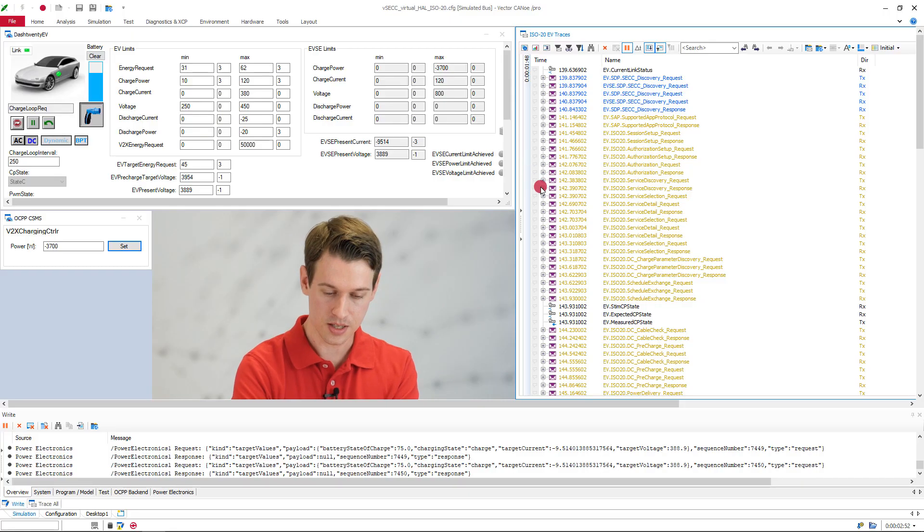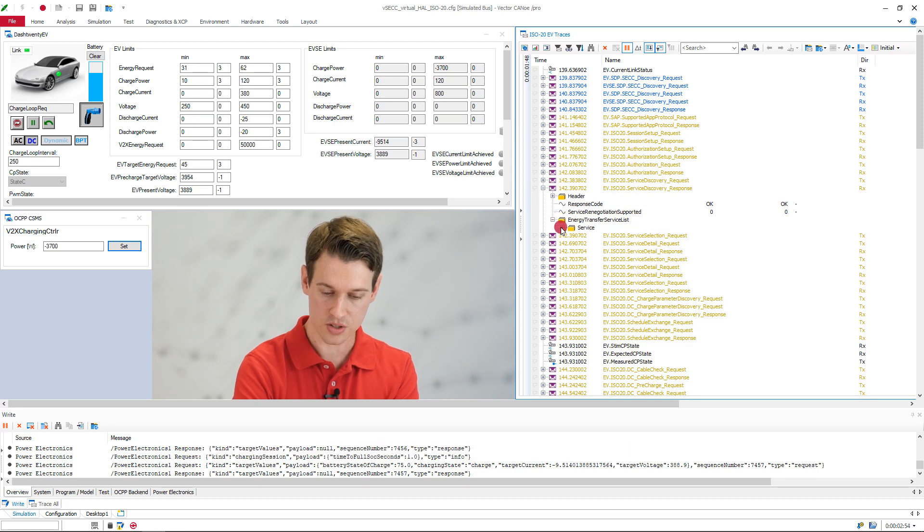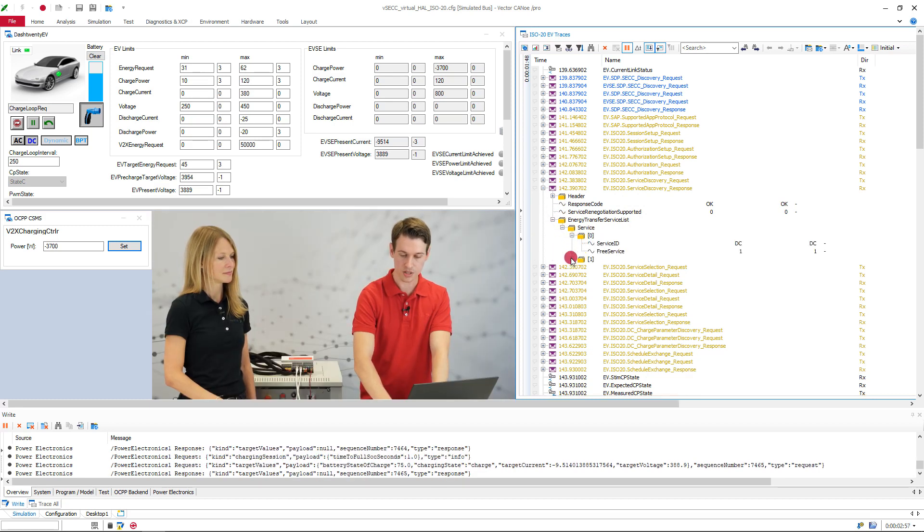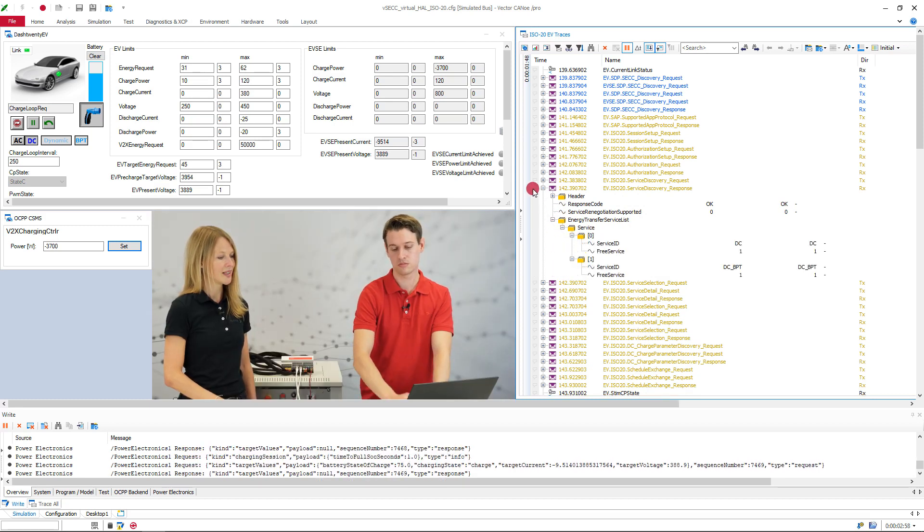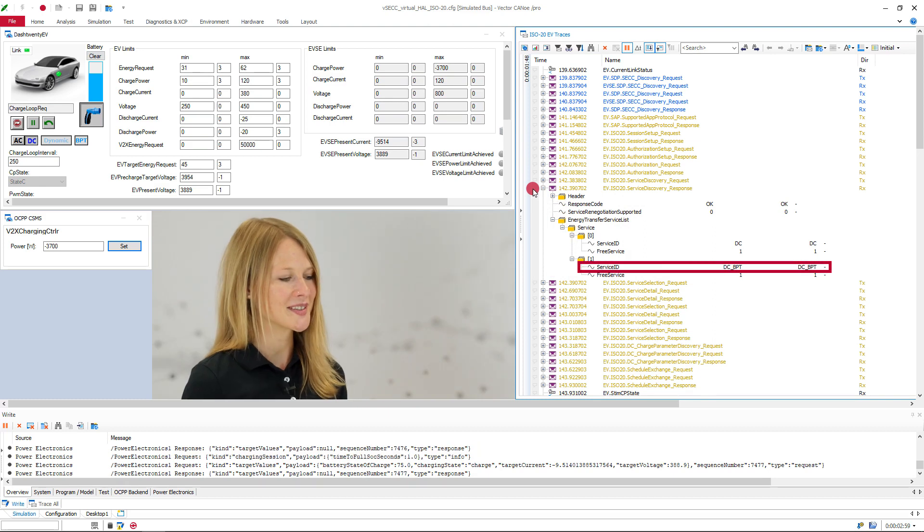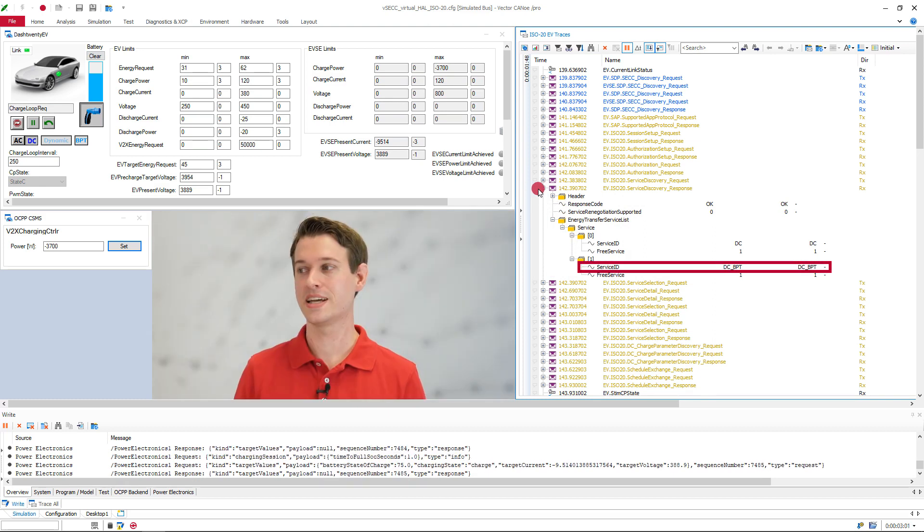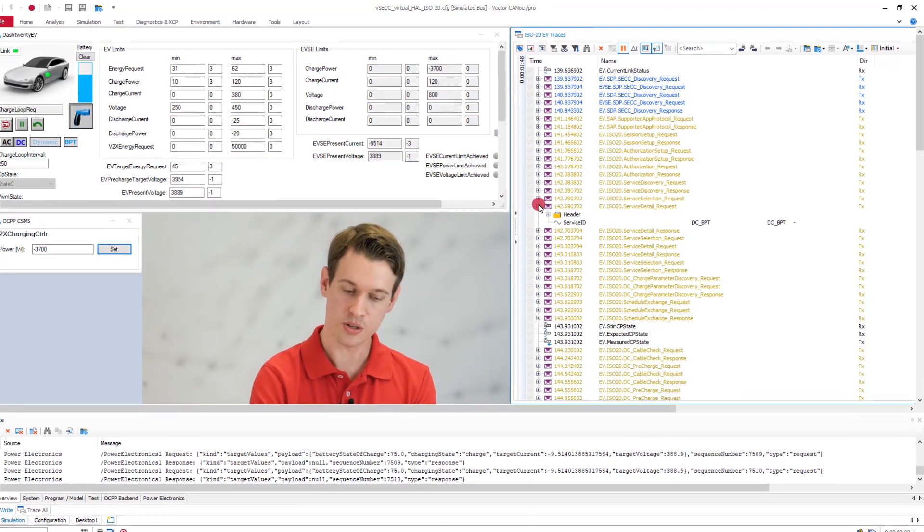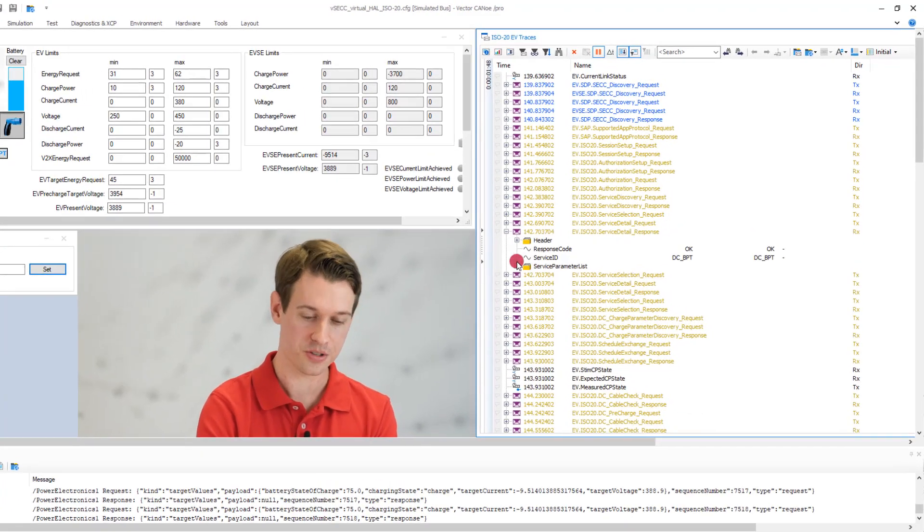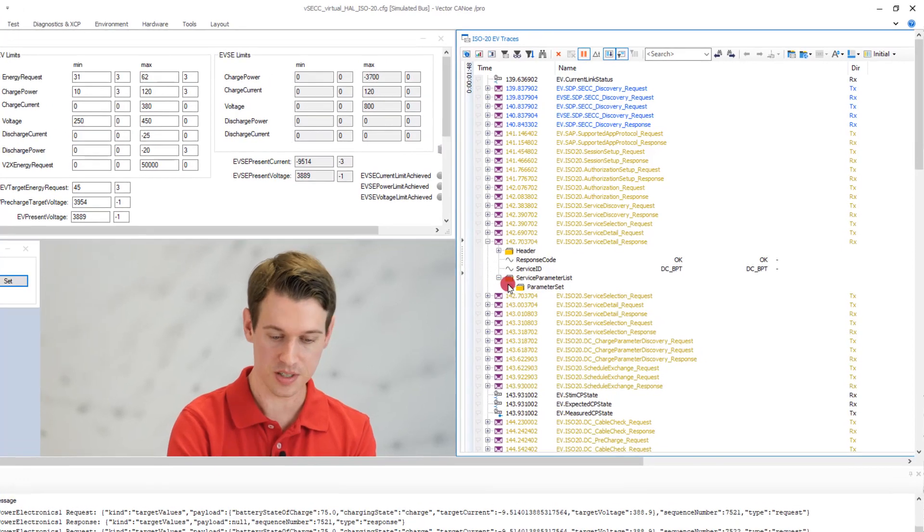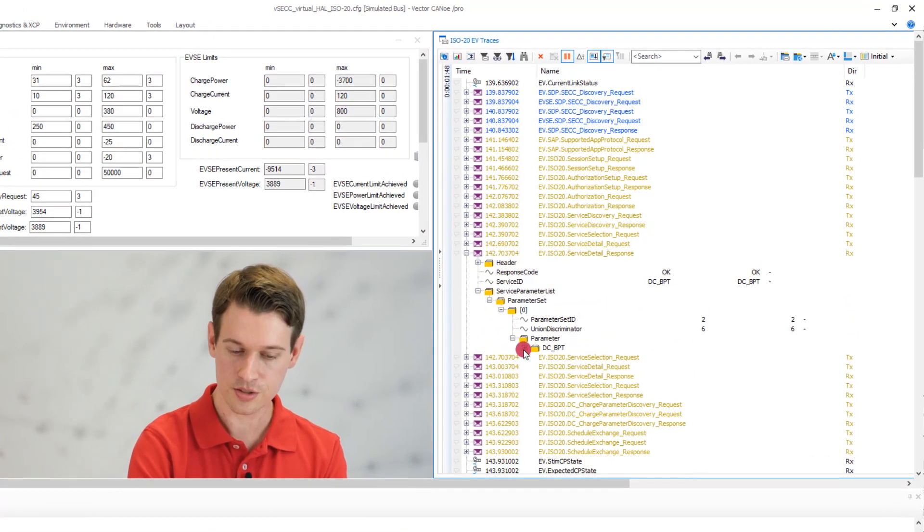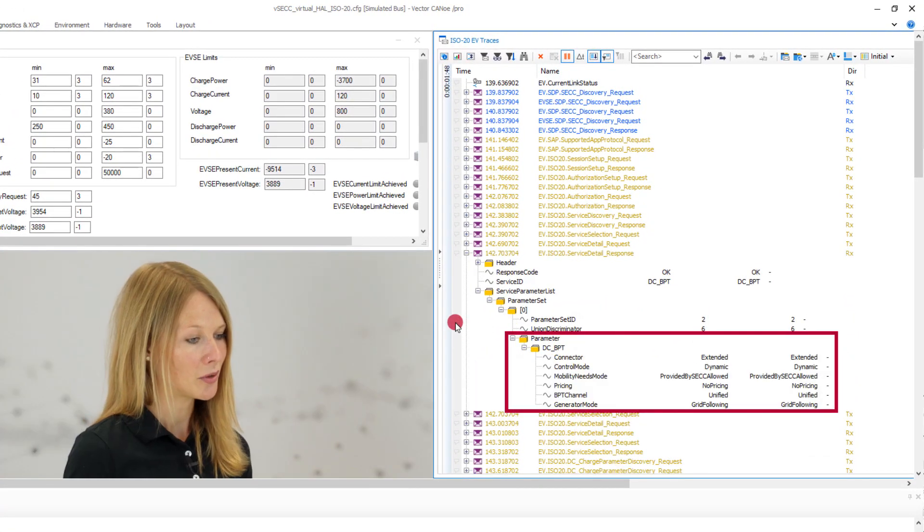After that, the EVSE offers various services to the vehicle, which we can see over here. And there I see the new service DCBPT. Exactly. And now the EV gets all curious about the new DCBPT service, so it requests some additional details about it, which the EVSE then provides in this set of parameters here.